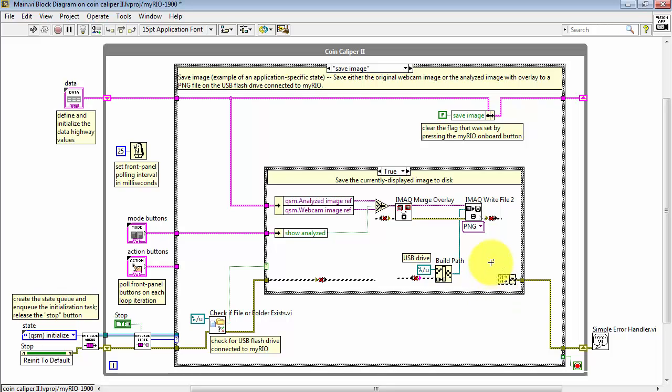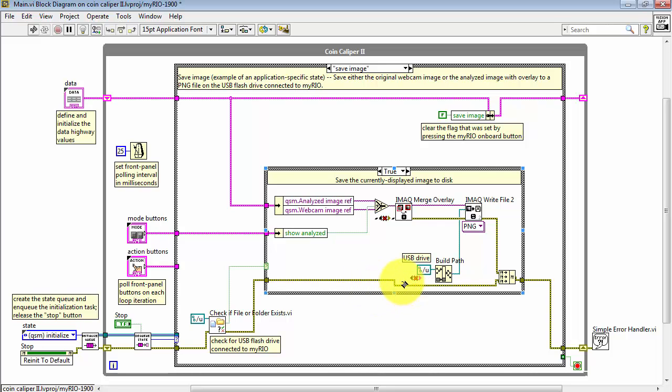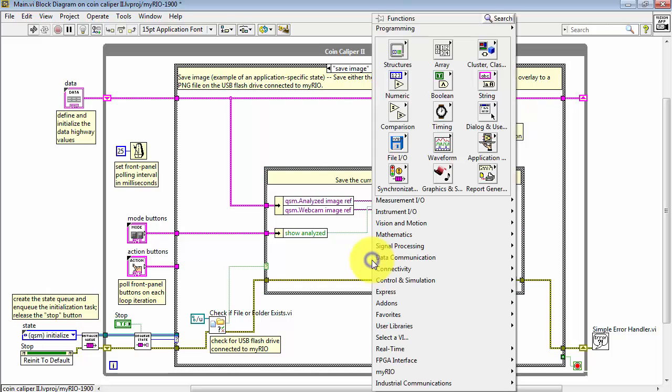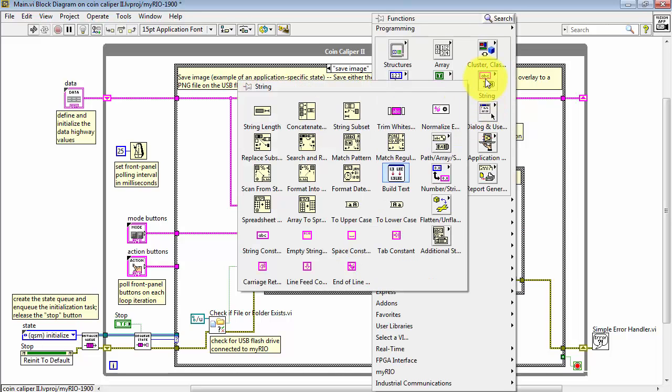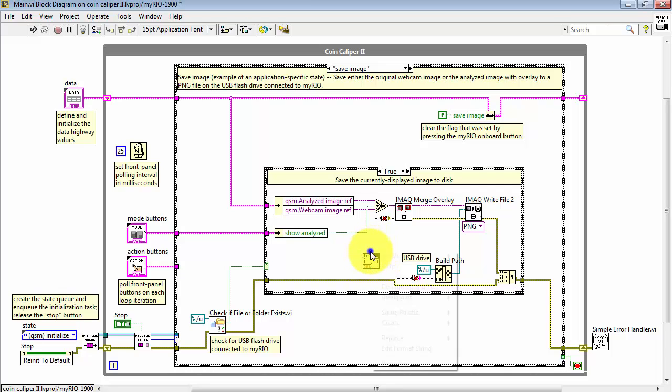Now with this merge air cluster, we can take the outputs of the iMac write file, and then we can take this one from the incoming air cluster. And then we'll have one more available for the format into string that I'm placing right here.